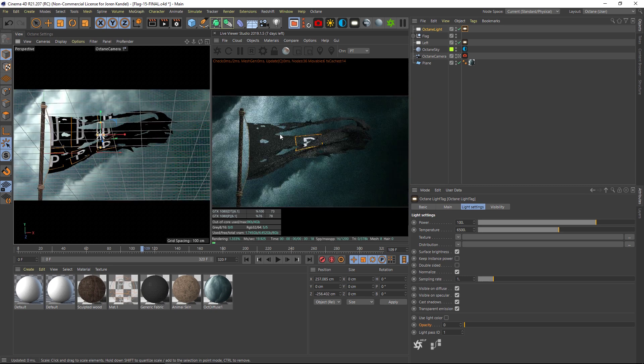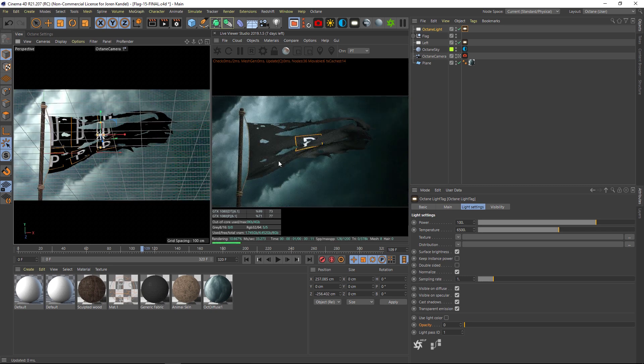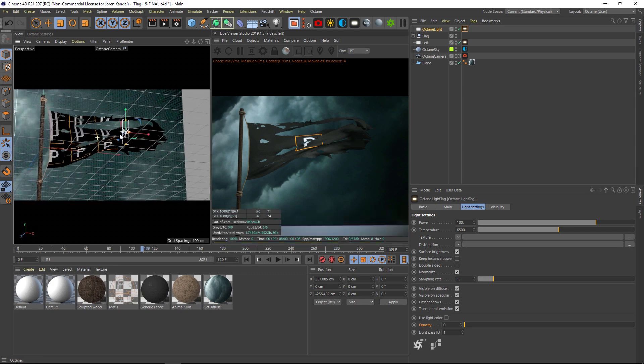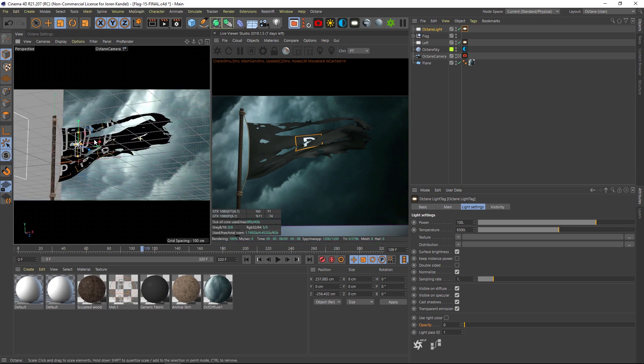So we're going to go to, in Octane it's under options, we have check camera. You can do this with any render engine but it'll be a little bit different. I think in Redshift it's just a lock that you have to check. So let's make sure that we lock this, we're going to uncheck check camera and now if we rotate around you can see that we're moving it but our camera is locked in position.